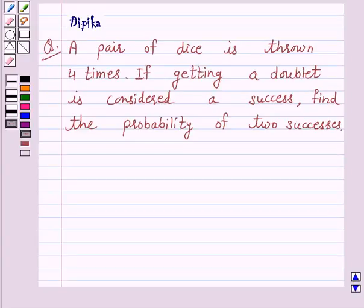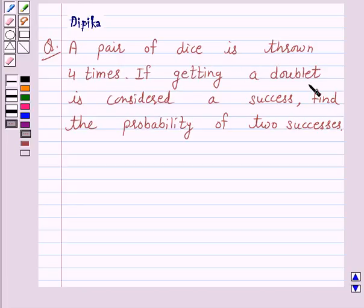Hello and welcome to the session. I am Deepika here. Let's discuss a question which says: a pair of dice is thrown four times. If getting a doublet is considered a success, find the probability of two successes.